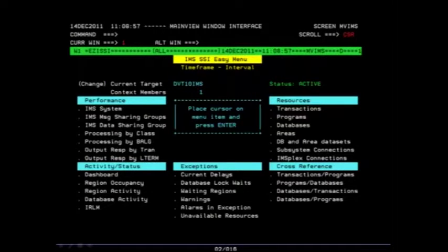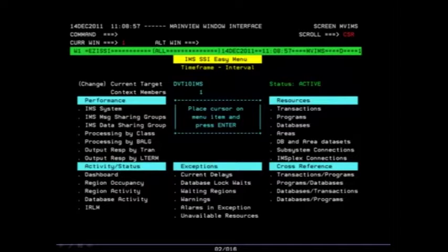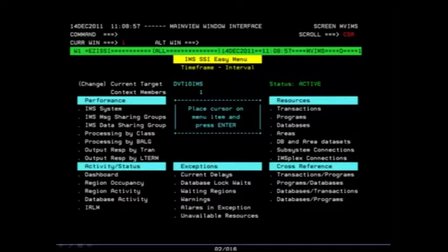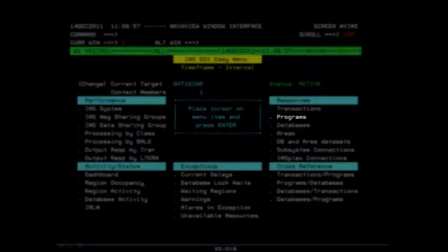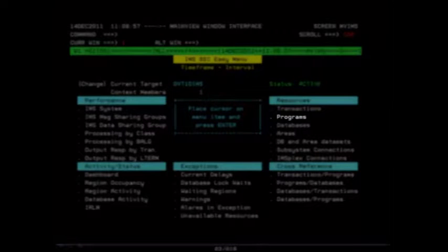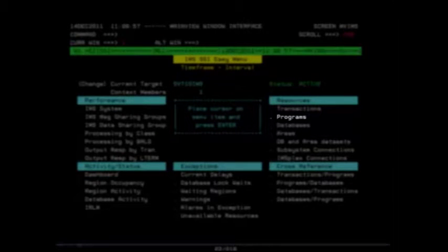Return now to your EasyI SSI menu and we are going to begin looking at some of our IMS resources. On the right side of our EasyI SSI menu, under the Resources section, place your cursor on the Programs option and press the Enter key.